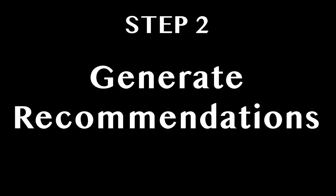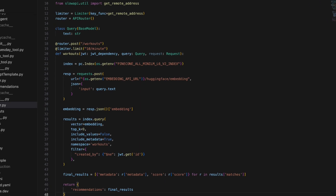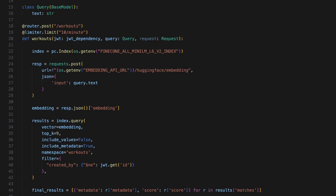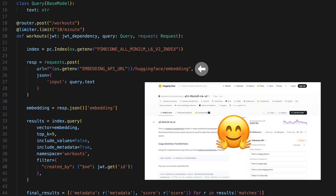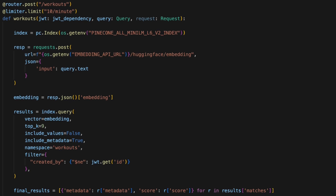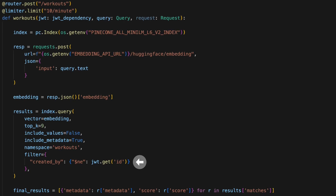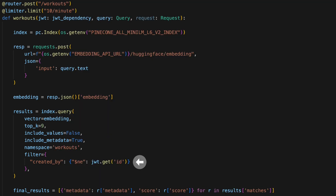Step two: write some code for generating recommendations. When someone calls this code from their device, we will: A, receive the text indicating what type of workout they're looking for; B, convert their query text into a vector using AllMiniLM-L6-V2; and C, use Pinecone to find out which workouts are most similar to their query. Notice how we are spicing up our recommendations by not including any workouts that we ourselves have created in the system. Pinecone has a metadata query language for layering on extra processing when generating results.